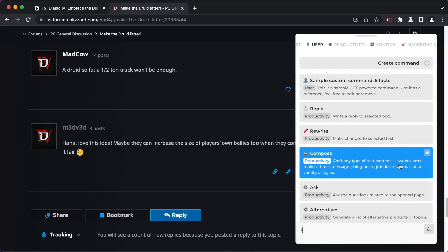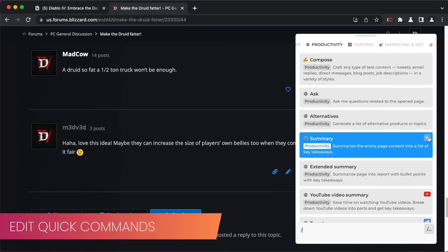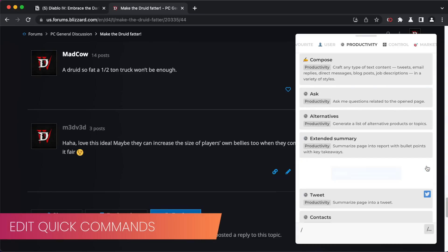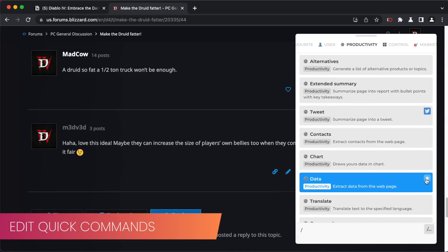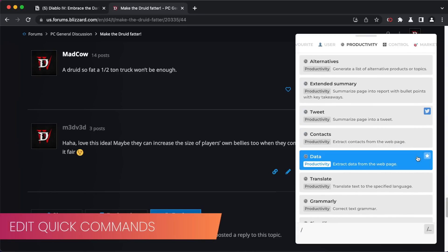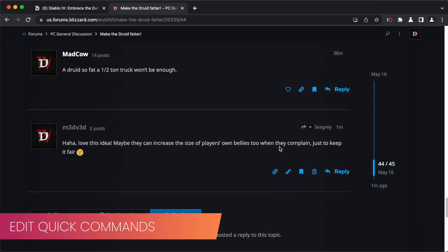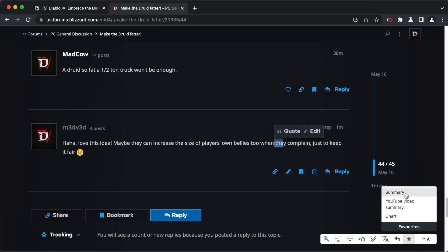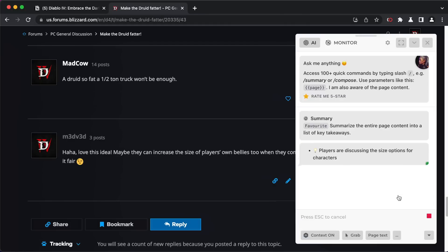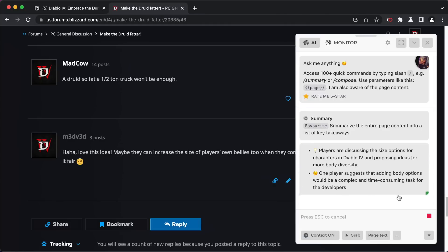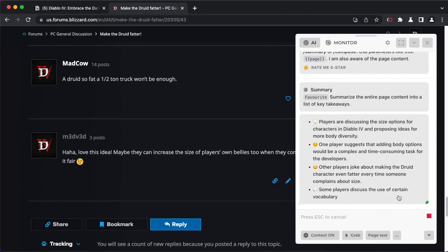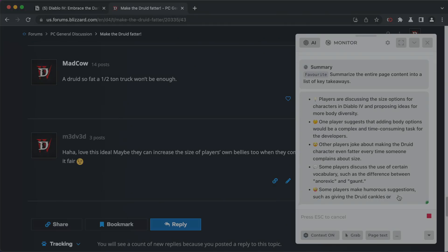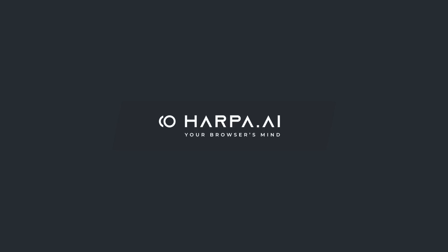You can tailor the UI to your needs — all favorite commands will appear in the quick access panel. Use AI on any website with HARPA AI and double your productivity.